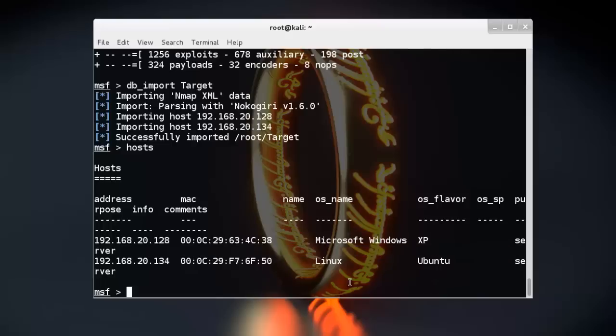Here you can see the whole nmap result in Metasploit. You can use this result for your penetration testing.